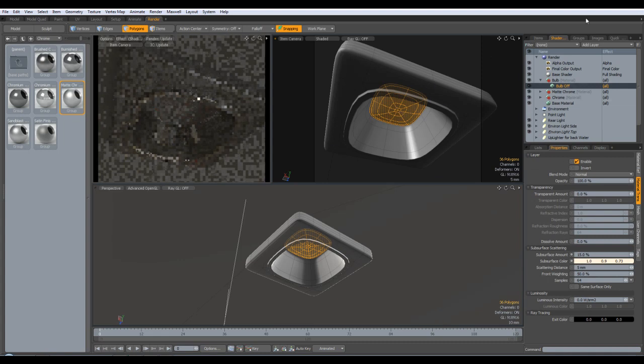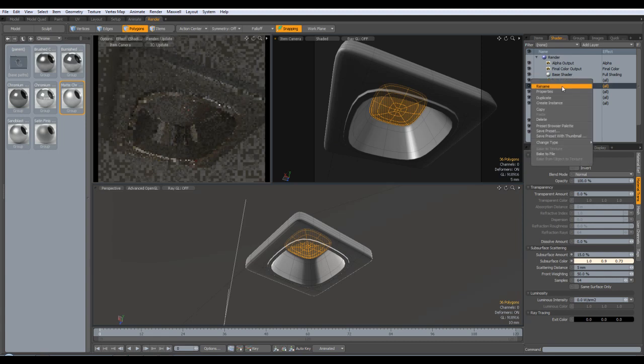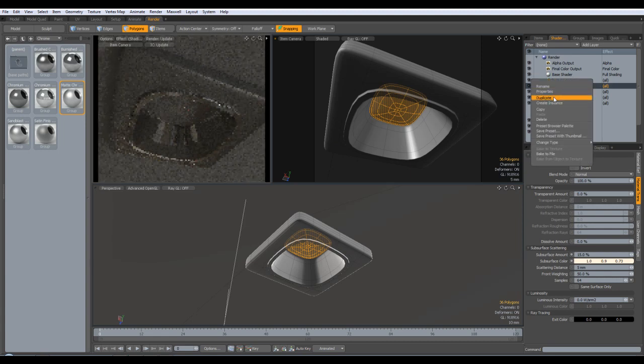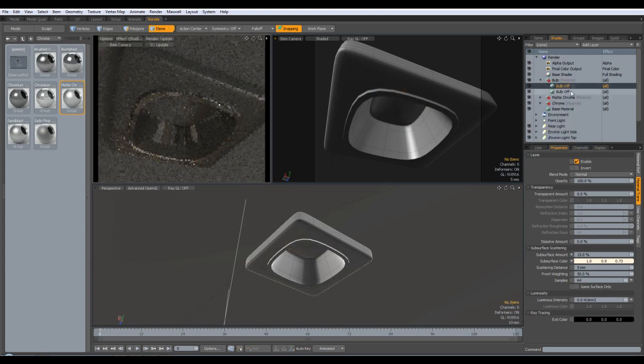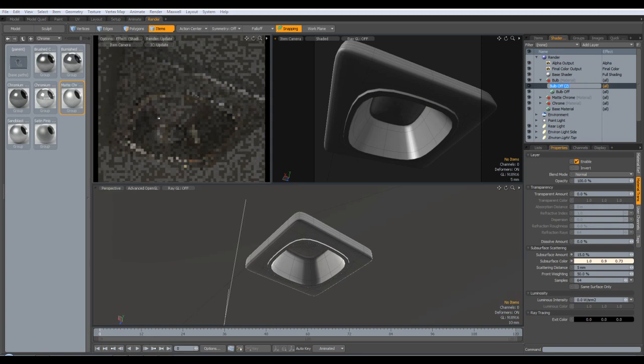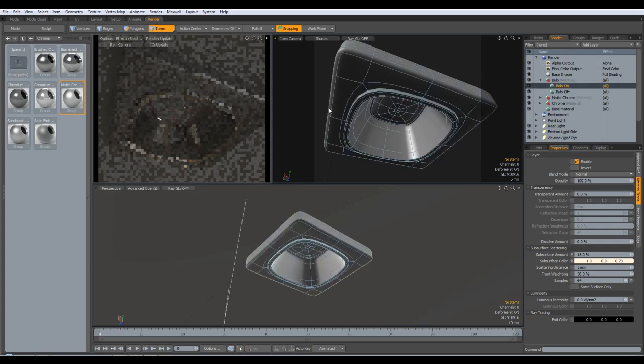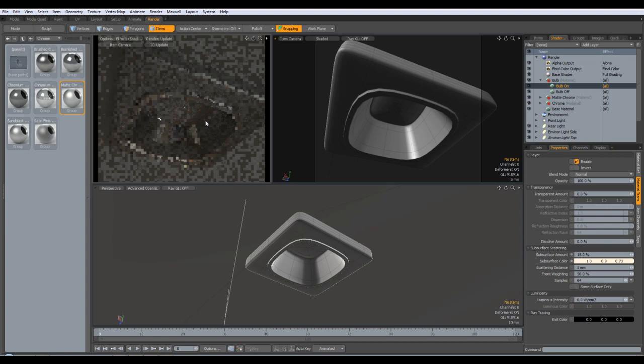So what I'm going to do now, I'm just going to come over to, click on it and hit duplicate. I'm going to rename this one bulb on, and then when we're doing the actual final scene renders, we can just switch this one on and off accordingly.